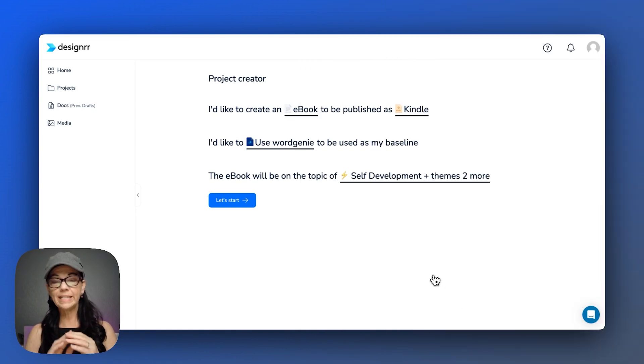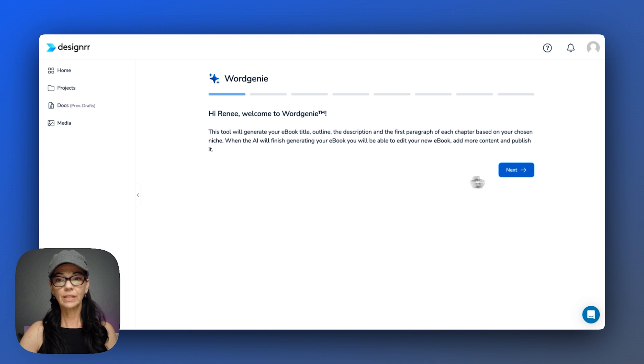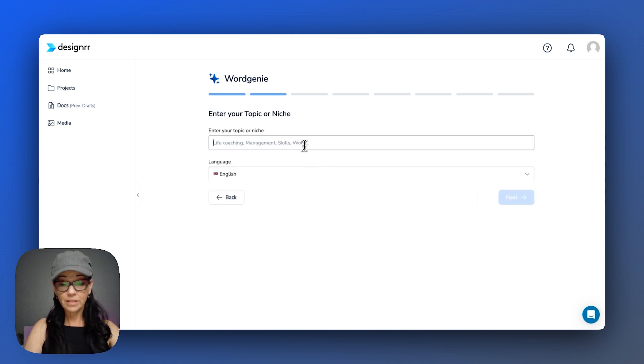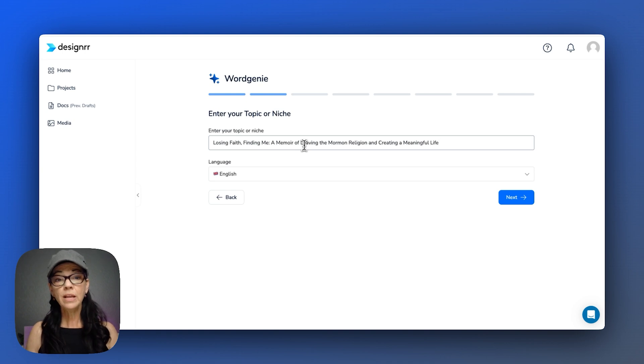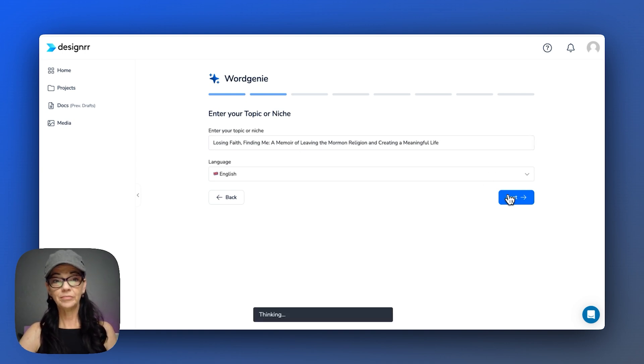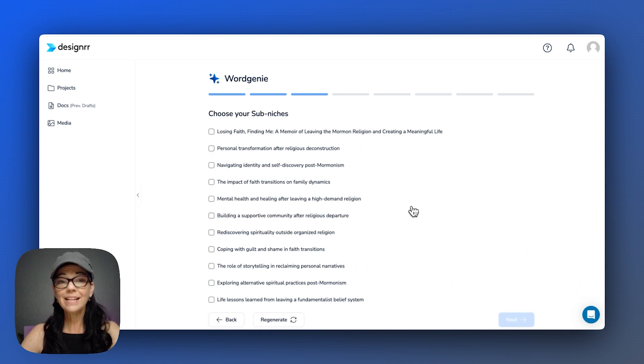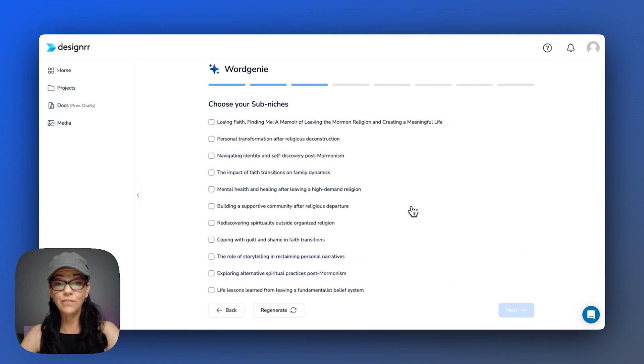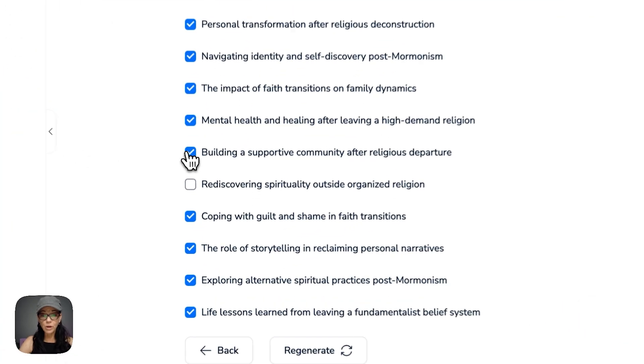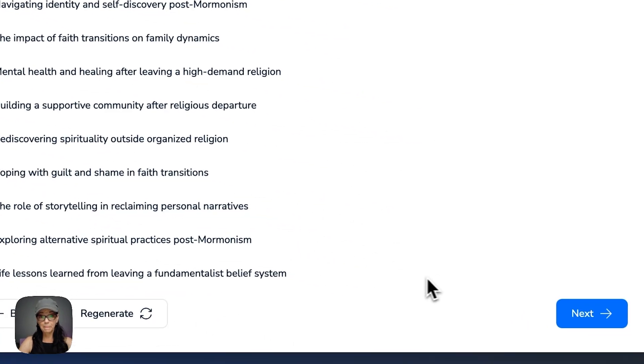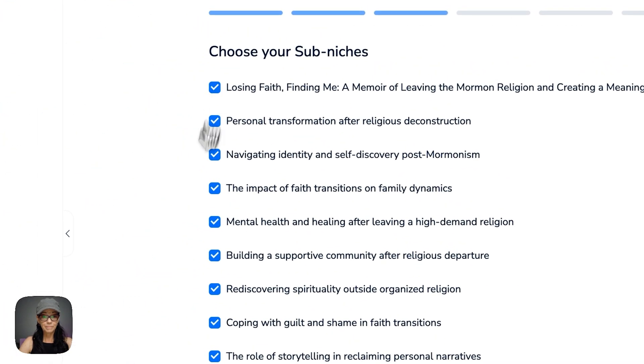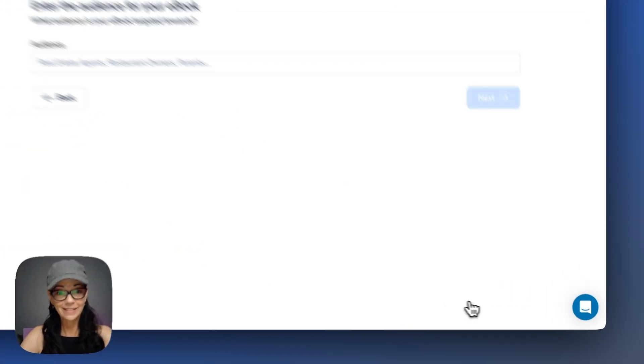And now so far, the topic I'm putting in here is the exact same as the other book. Now what I'm going to do is, this is exactly what I did before, is I copy and pasted the title in the topic or niche and then clicked next. And it generated sub-niches for me. And then, and so here I'm going to pick the ones that really resonate with me. That happened to be all of them. I think it turned out really great.